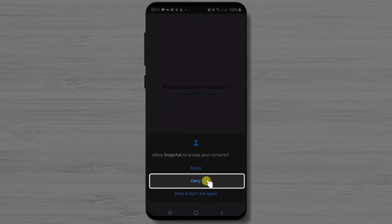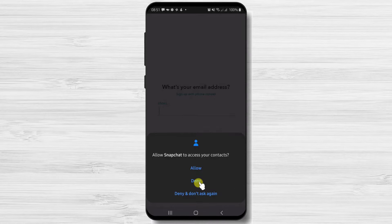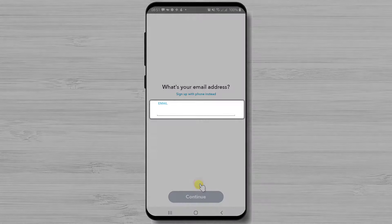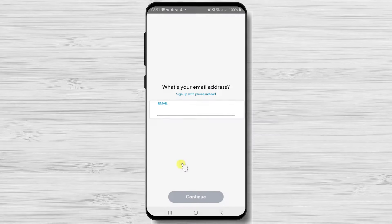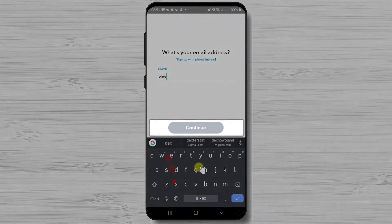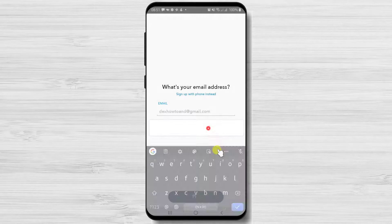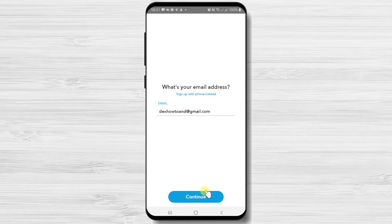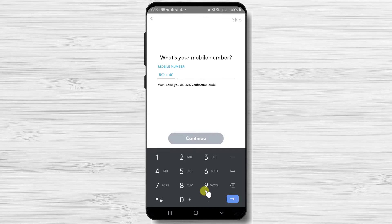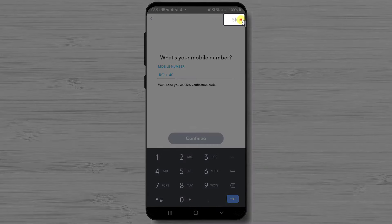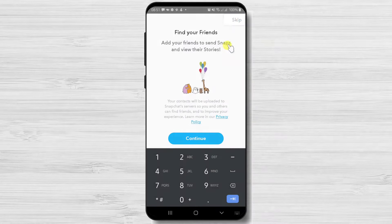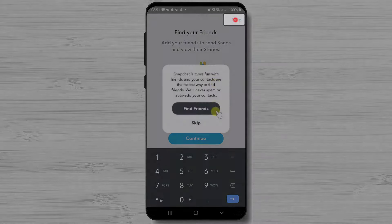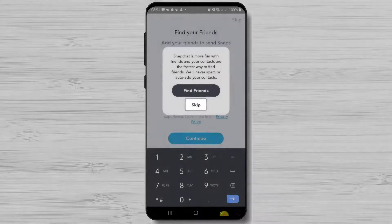Again I do not wish Snapchat to access my contacts so I will deny this. Write the email and tap continue. Skip the phone number if you wish or just add it. I do not wish to find any of my friends so here I will just skip.